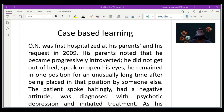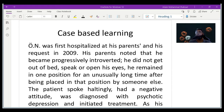The patient was first hospitalized at his parents' request in 2009. His parents noted that he had become progressively introverted — he did not get out of bed, speak, or open his eyes, and he remained in one position for an unusually long time after being placed there by someone else. The patient spoke haltingly, had a negative attitude, and was diagnosed with psychotic depression and initiated on treatment.